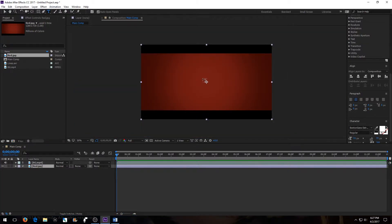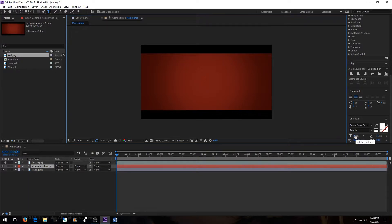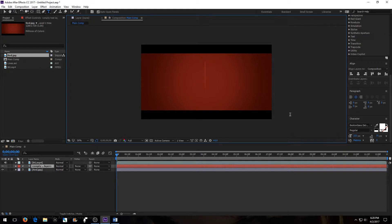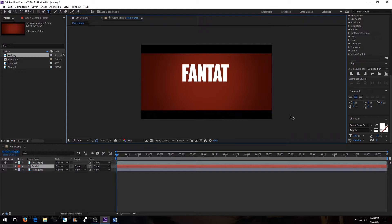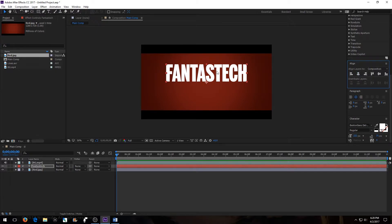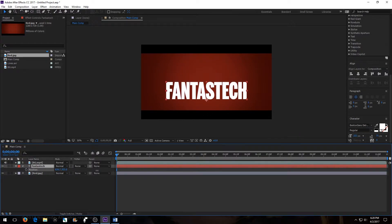Then go up to the text tool and create some text. I want it to be quite bigger, so change this back to zero. Type something — like 'Fantastic' — then horizontal center it and adjust the position, moving it down to where I want it, keeping it fairly centered at least horizontally.